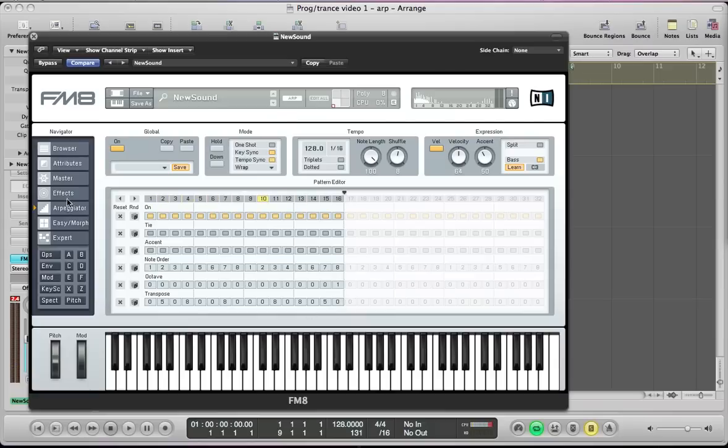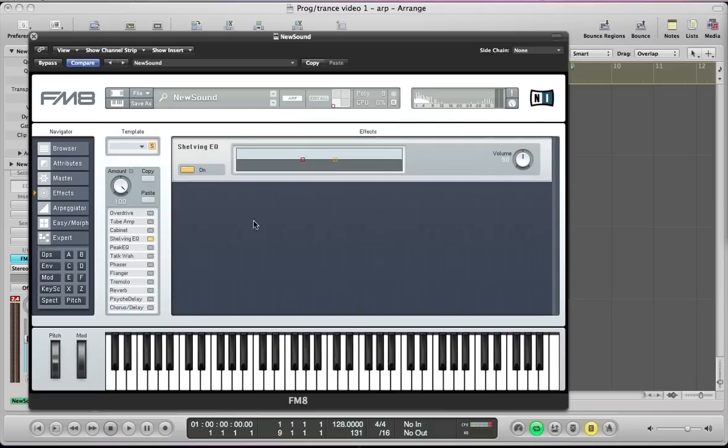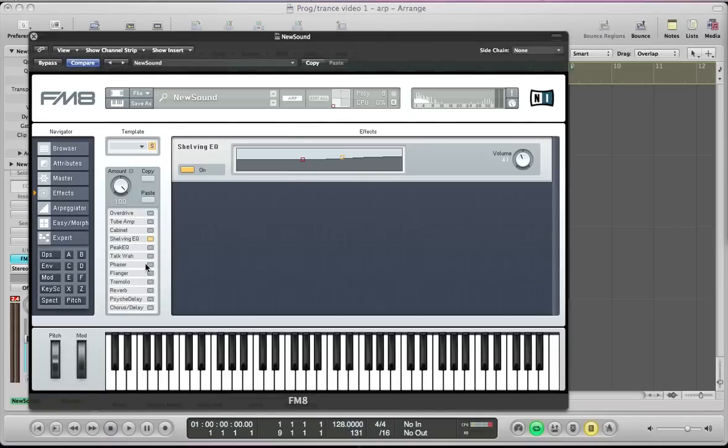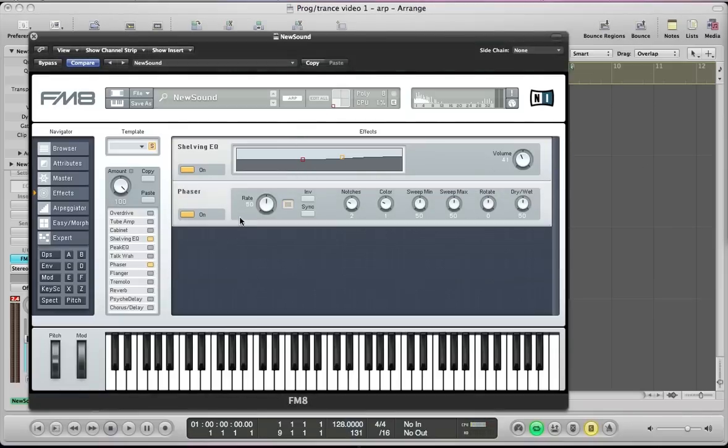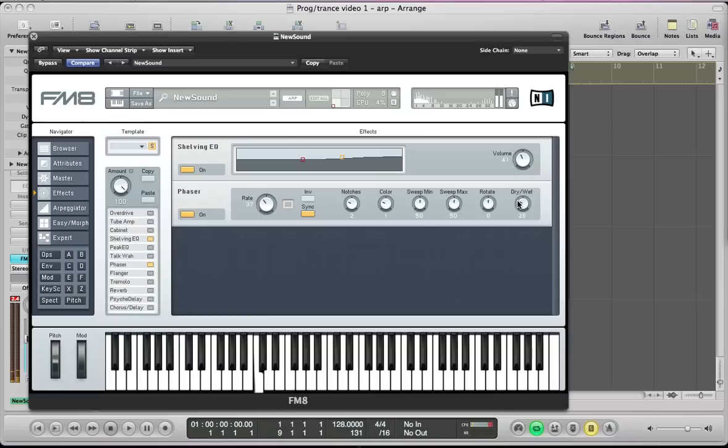So the next thing we can do is set up the effects section. So the first effect is maybe a shelving EQ just to give a bit of top end. Again be careful with setting this too high because when we open that filter out obviously we're going to get a lot more top end in the sound. Just boost it by a small amount there should do. Maybe take the volume down at this effect as well so we're not going to boost the output too high. And the next thing we're going to set is a phaser which is going to give quite an interesting sort of modulated effect to the sound. Take the rate down to about 37, sync it. Keep the notches on 2, the color as it is. And the sweep min and max on there. The rotate stays at zero and just pull the dry wet right down to about 10 or 11. I mean you can move it up if you want that sort of heavily phased sound, but I have quite a subtle kind of phase effect on this sound really.